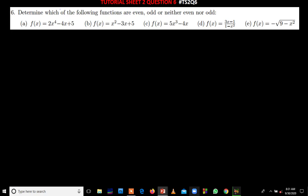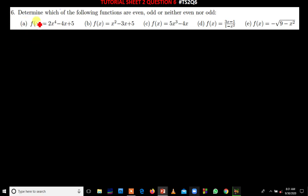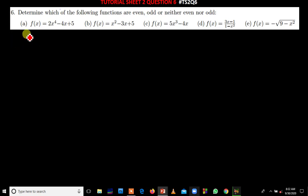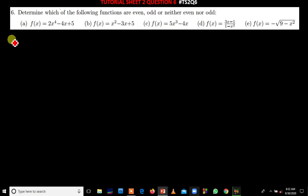The question here is telling us to determine whether these functions are even, odd, or neither. To determine this, you follow three conditions.